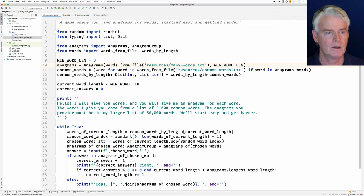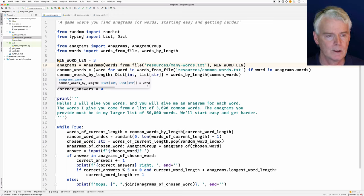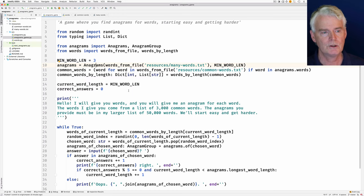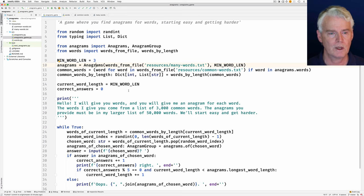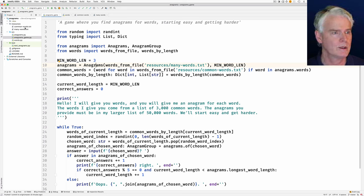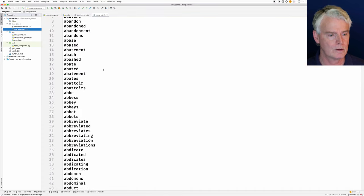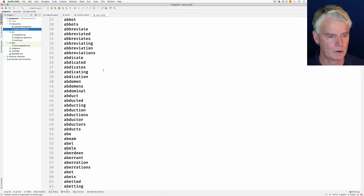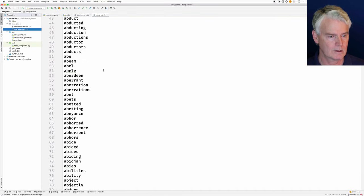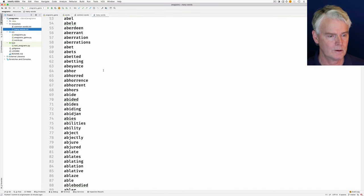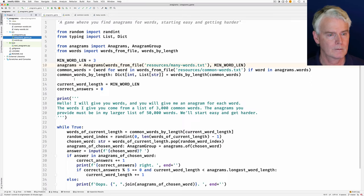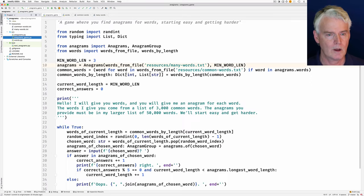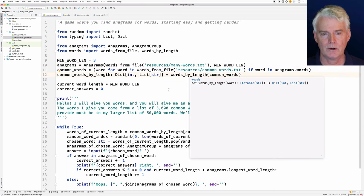Then we need to find the common words, because we're going to choose the words that get presented to the player from the common words. We're trying to avoid showing some really obscure word that nobody knows, like, well, you probably see some in here.